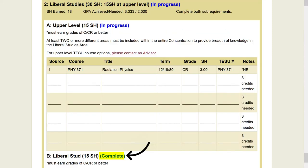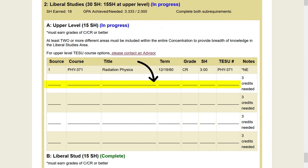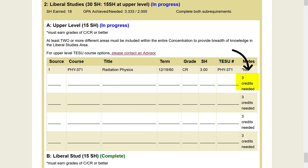You will see completed located here when you have met all the requirements for a section. You will see in progress when you have some of the credits completed but still need to complete more. Degree requirements that are not yet completed are identified by a long blank line followed by the number of credits needed. To determine which courses you can take to fulfill these requirements, we suggest that you speak with an academic advisor.